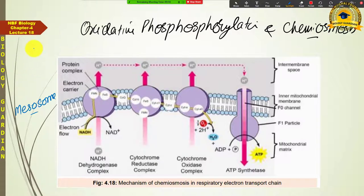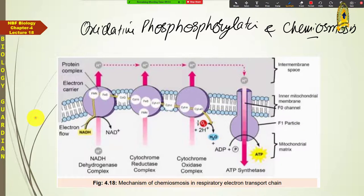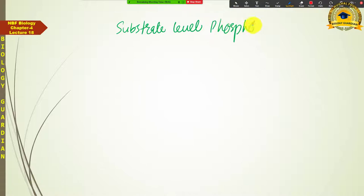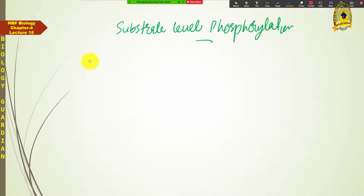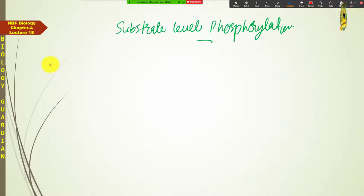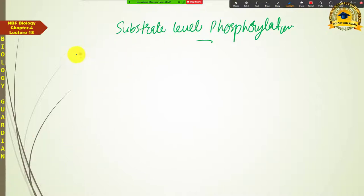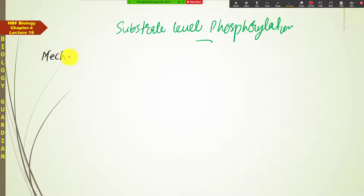Now that we have discussed oxidative phosphorylation and chemiosmosis as one mechanism of ATP generation, the second mechanism is substrate level phosphorylation. This occurs at certain points during the respiratory pathway — you saw it in glycolysis and in the Krebs cycle. Substrate level phosphorylation is a mechanism of ATP generation.